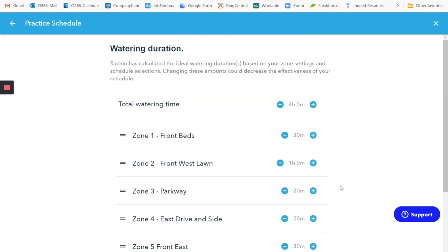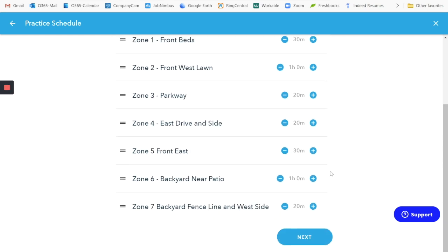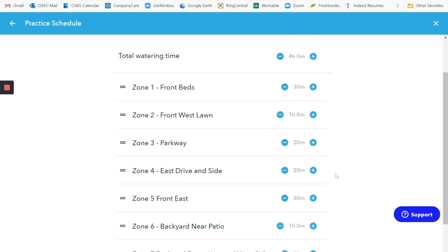So again, 30 minutes per day if it's spray heads, an hour per day if it's rotary heads or rotating heads and in the shaded areas, then you back off on it just a little bit. So then, as I mentioned a moment ago, it's not going to run for 30 minutes at a time. It's going to look to see that you have clay soil and it's going to run it then in shorter bursts, probably eight minutes at a time until it's used up 30 minutes.